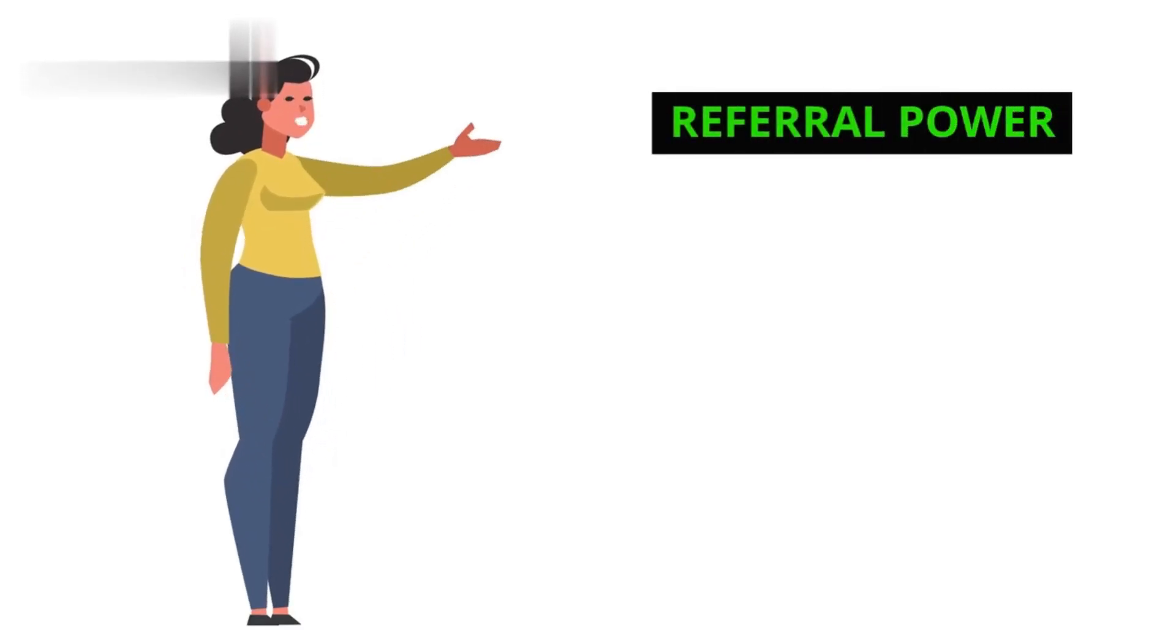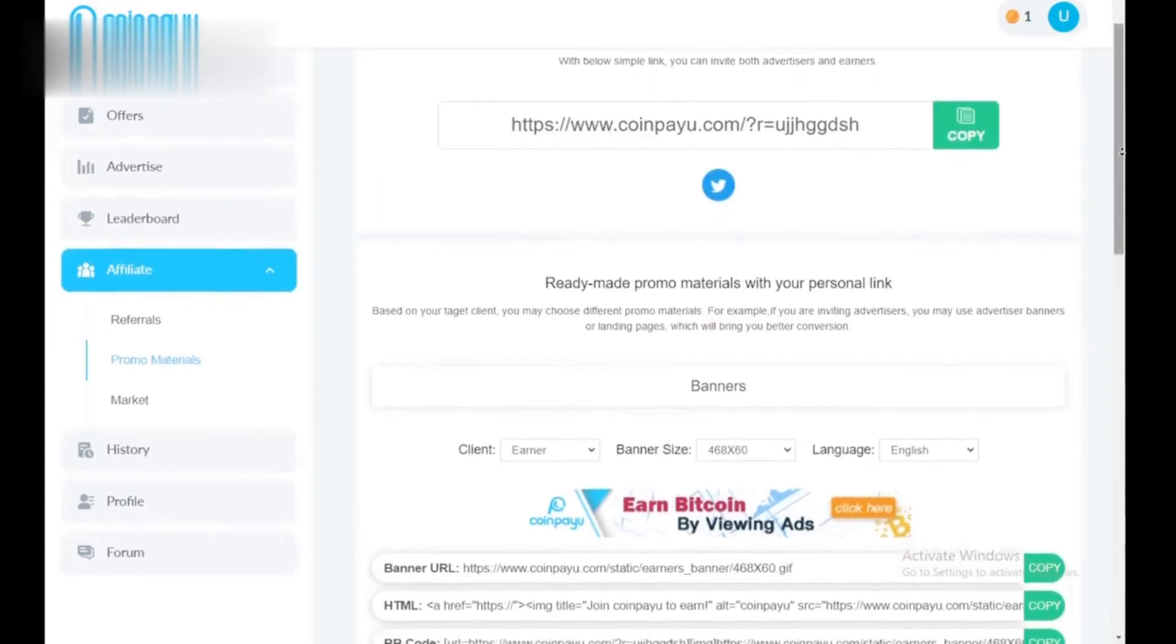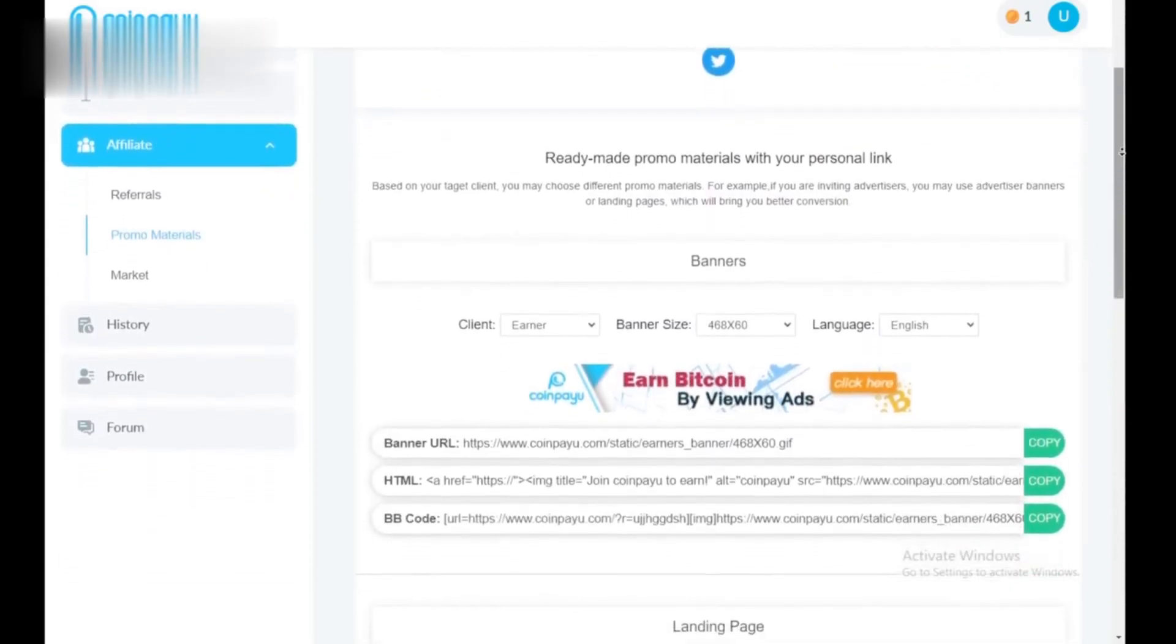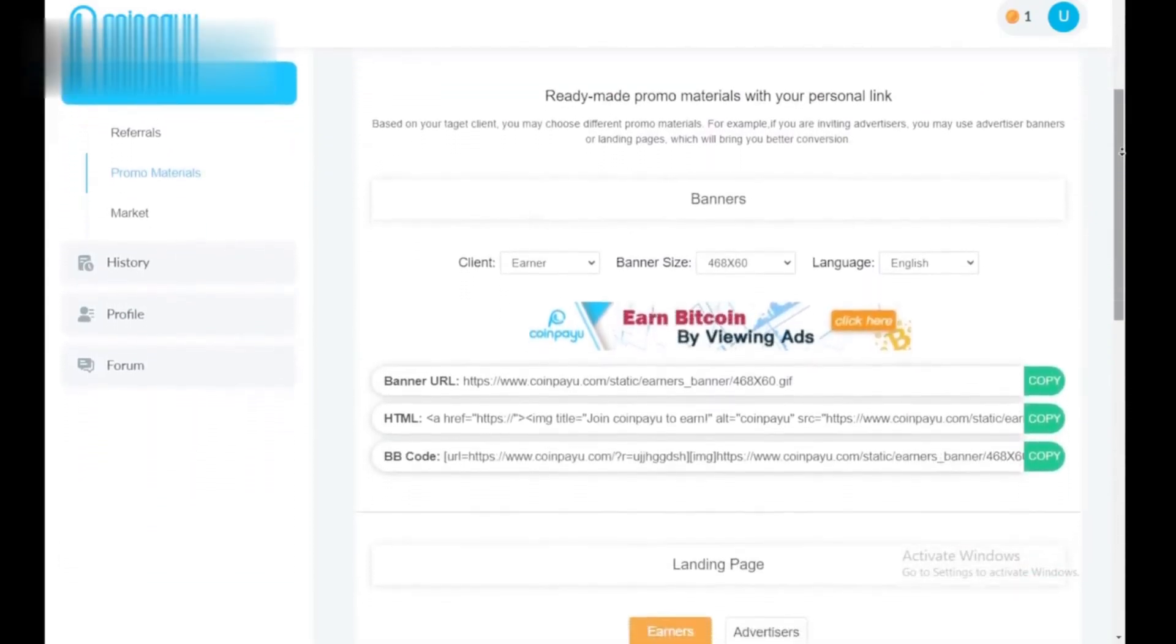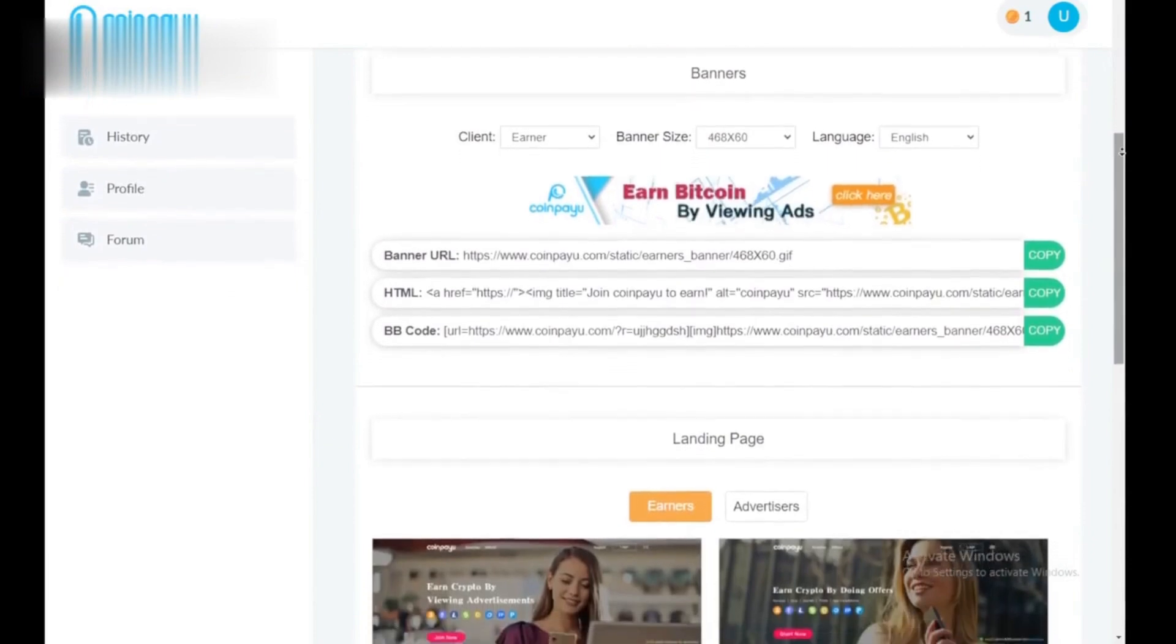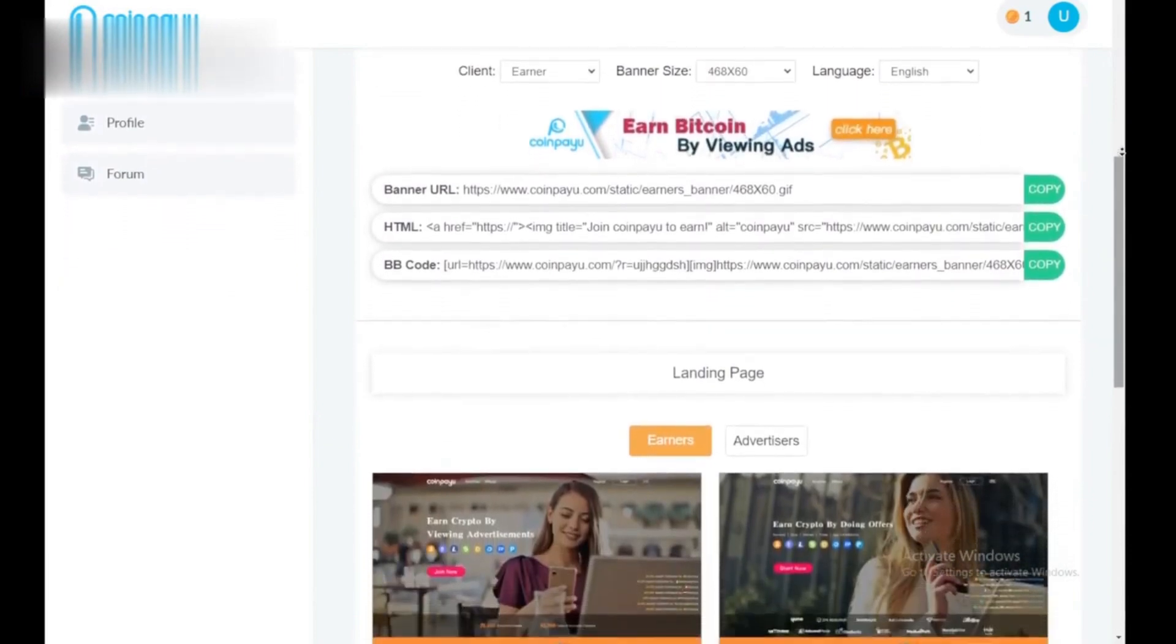Step 4: Referral Power. Invite your friends to CoinPayu using your referral link. You earn a commission whenever they earn crypto, creating a passive income stream.